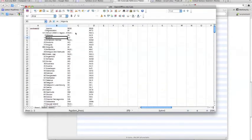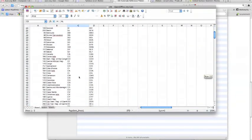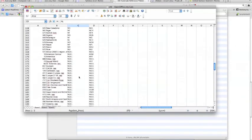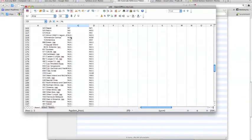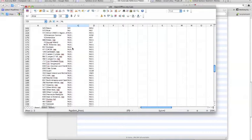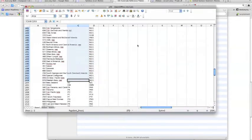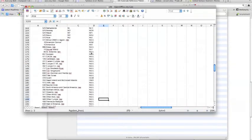Click into the ISO 2 column and sort A to Z. This groups all the null entries together alphabetically. Select the top null, hold Shift, select the bottom null, then press Delete and click OK. This leaves those cells blank rather than containing 'null'.